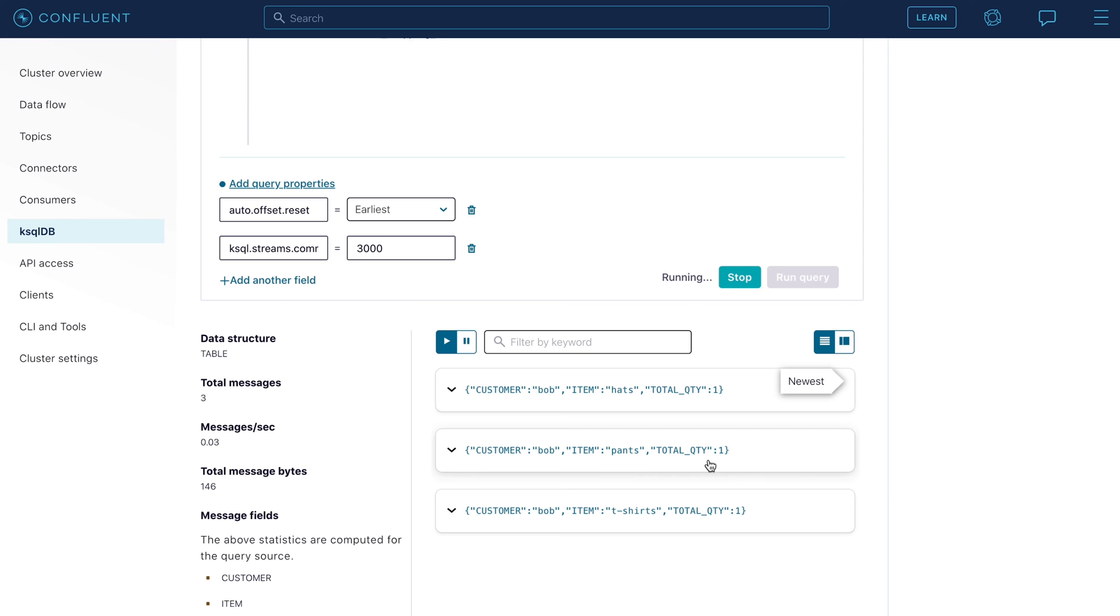That's what we see. There is one hat, one pair of pants, one t-shirt. So in summary, whether your name is Sanjana or Bob,